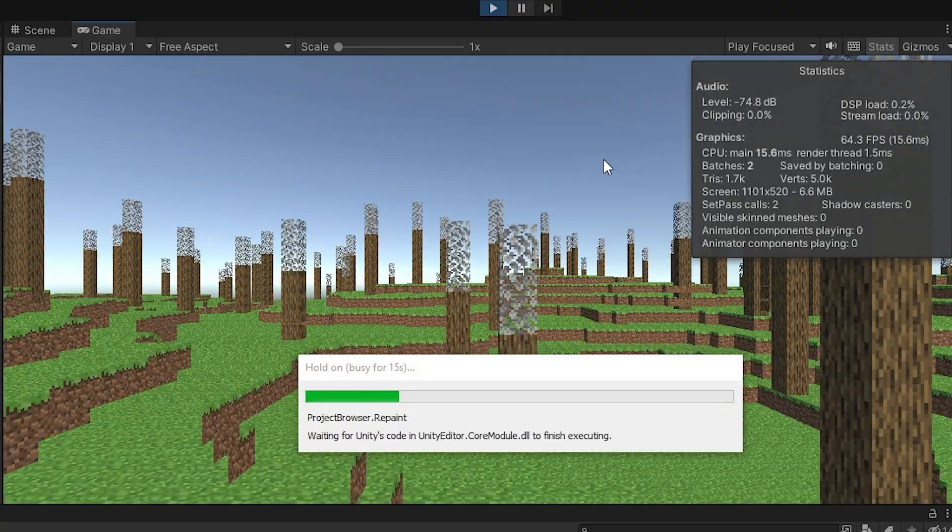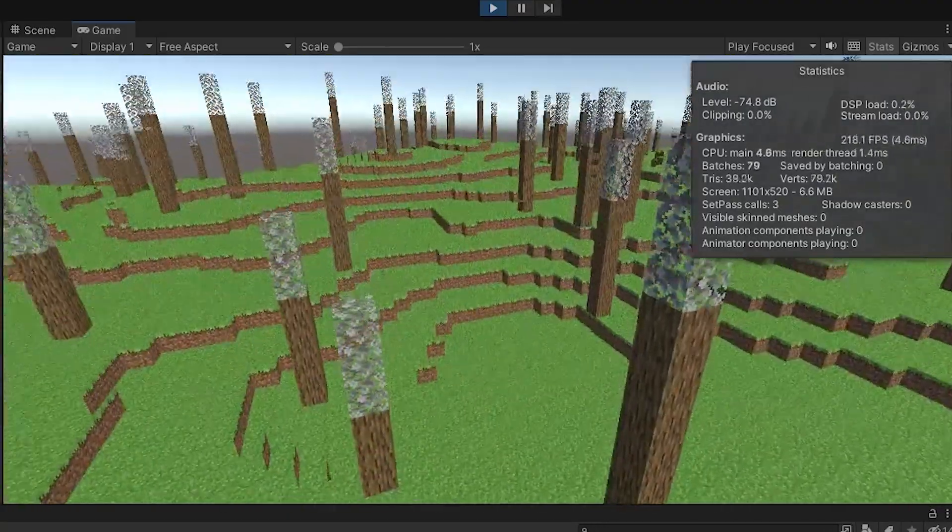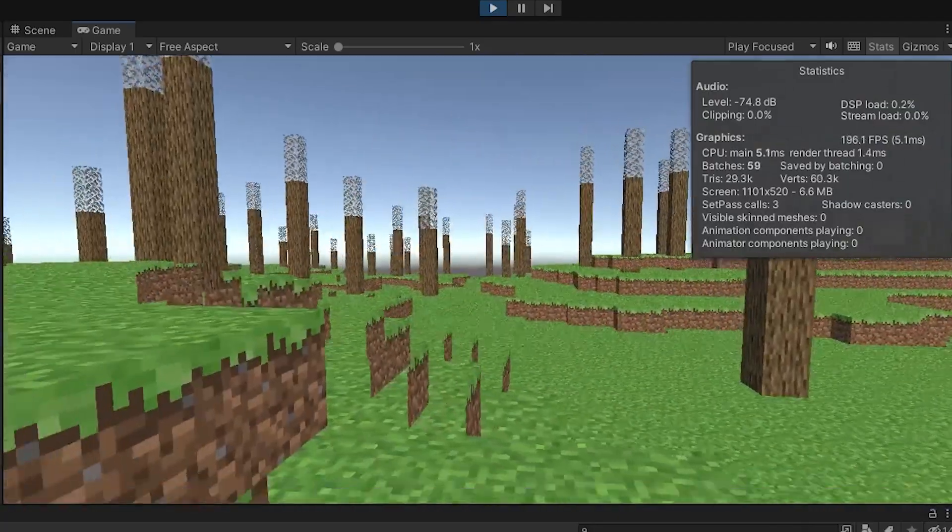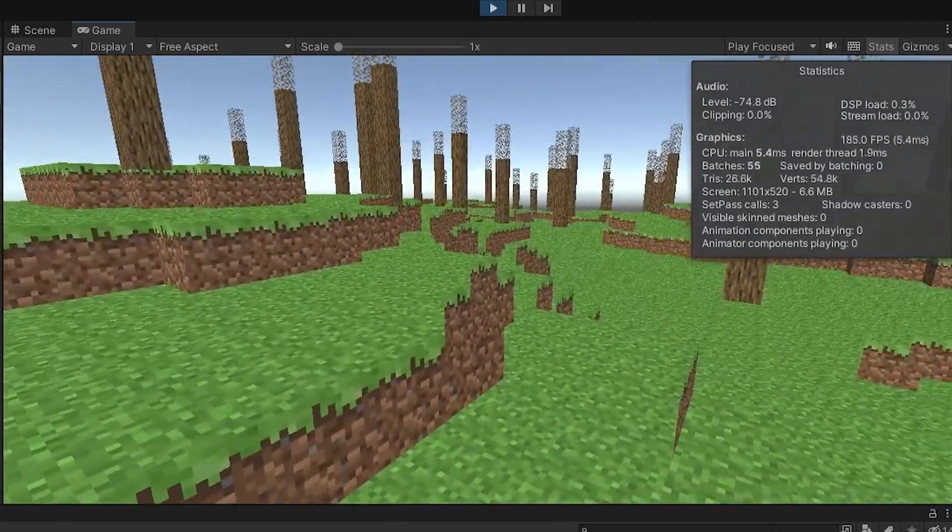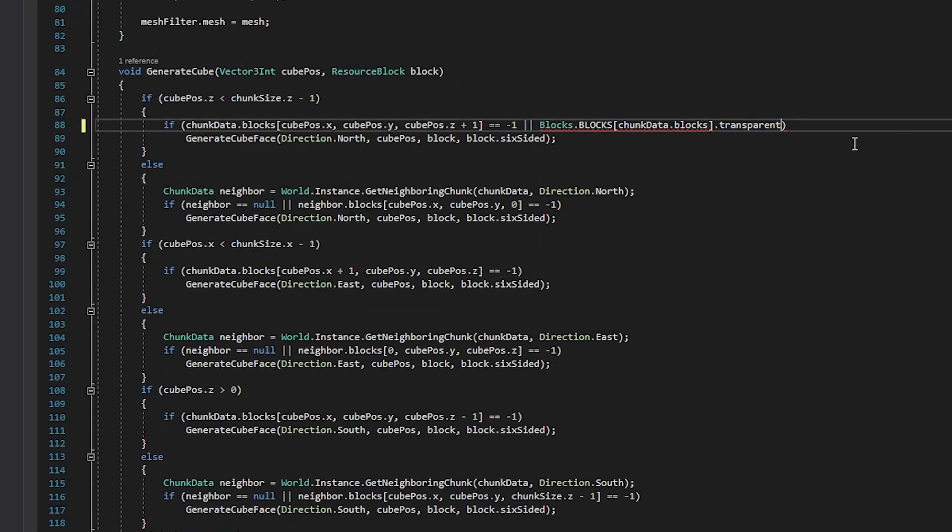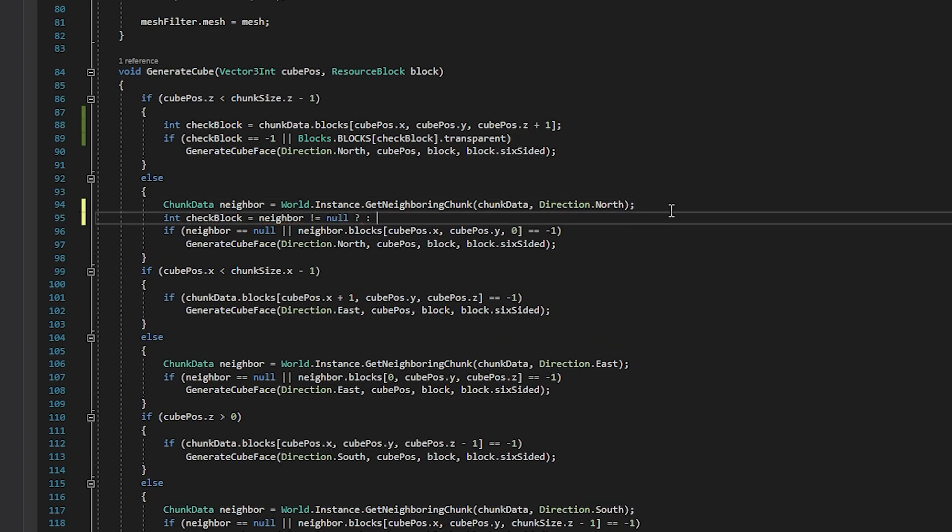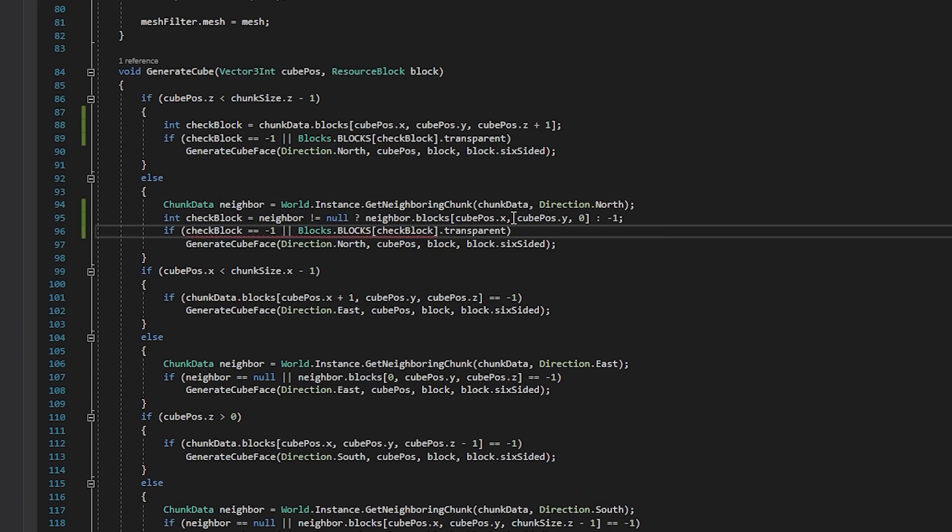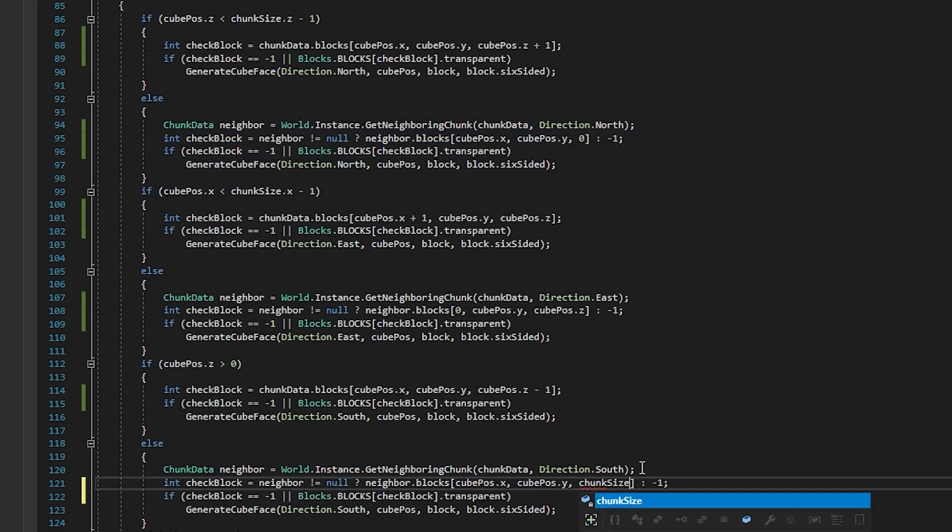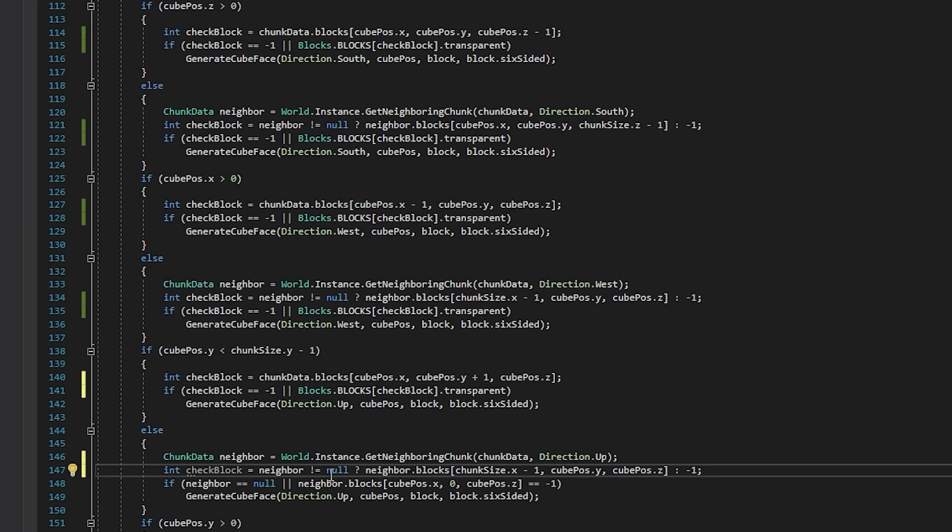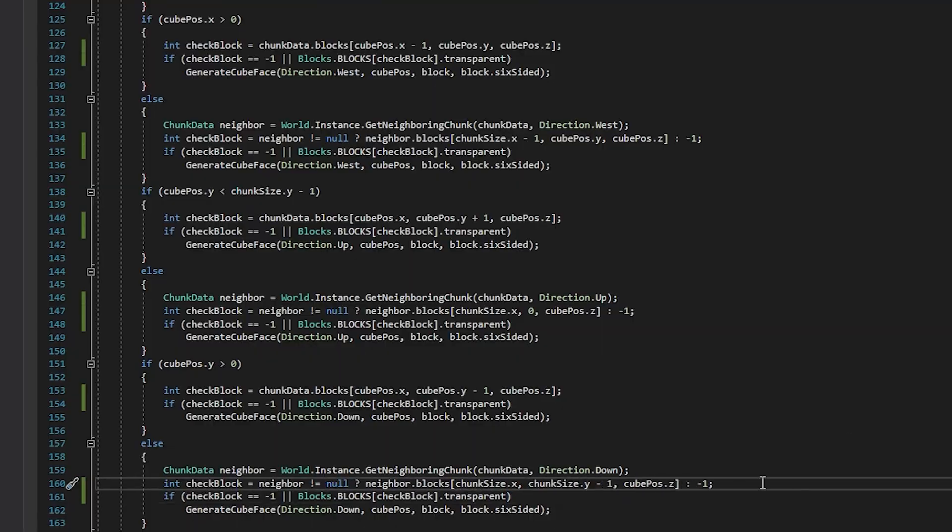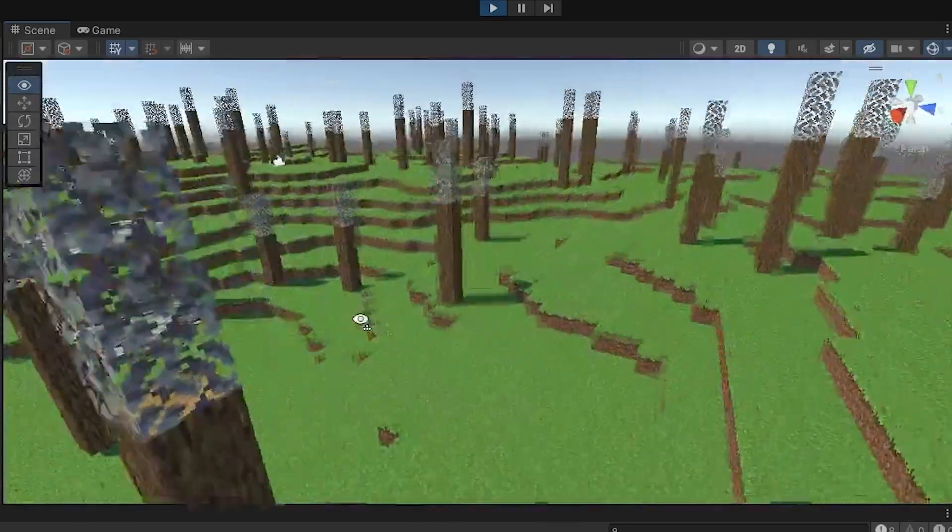I fixed this by making the material transparent, and that worked for the leaves. However, this creates a new issue. Whatever this is. Thanks, Unity. I have no idea what's causing this, and it doesn't seem like people on the internet know either. So, the workaround solution is just to use two different mesh layers. One for solid textures, and one for transparent textures. And now it all looks normal again.